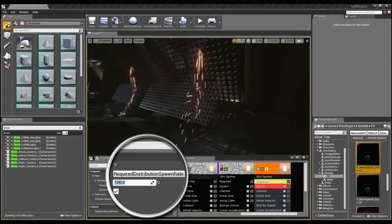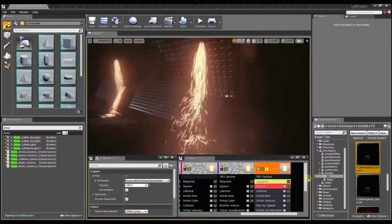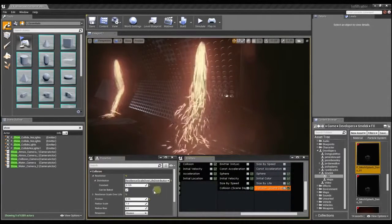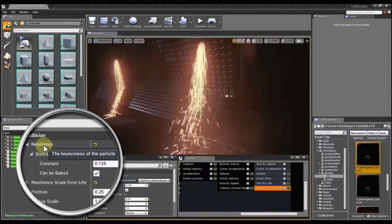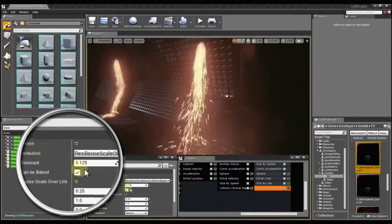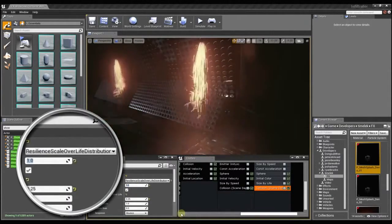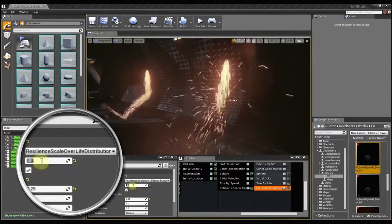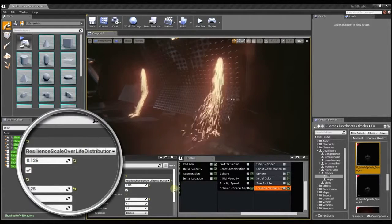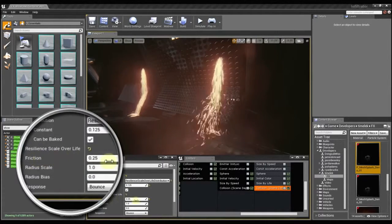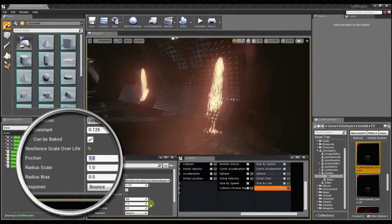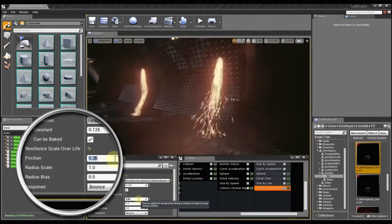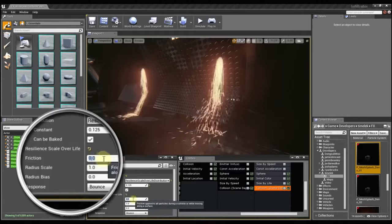When we get into the actual collision module, there are several different options. You can mouse over any of these to get a quick description of what it does. The resilience controls how bouncy the sprite is. If I set this to 1, the particle is just going to go crazy bouncing all over the place. Friction is just how sticky the surface may be. If I set it to 1, the particles are just going to really adhere to the surface. If I set it to 0, they'll just slide all over the place.